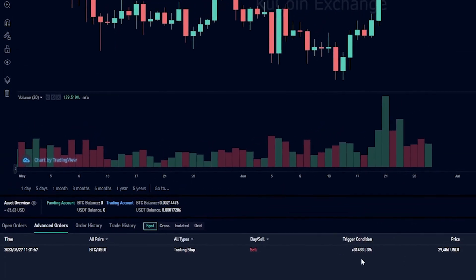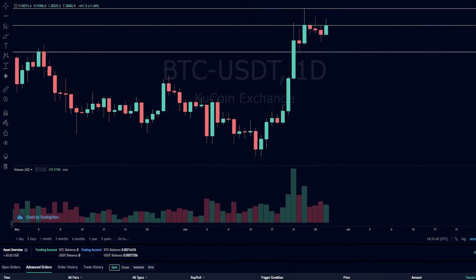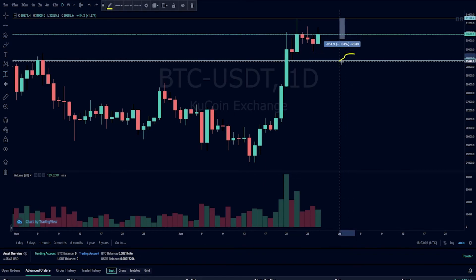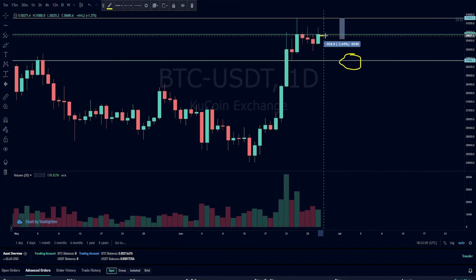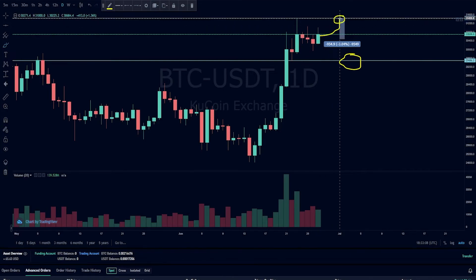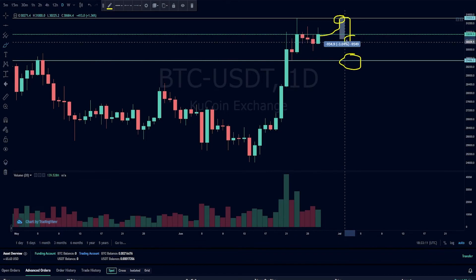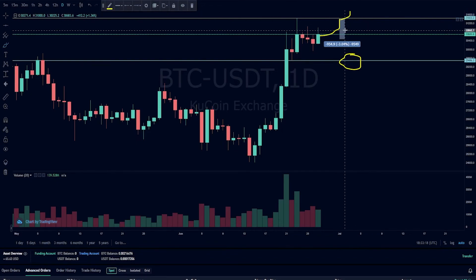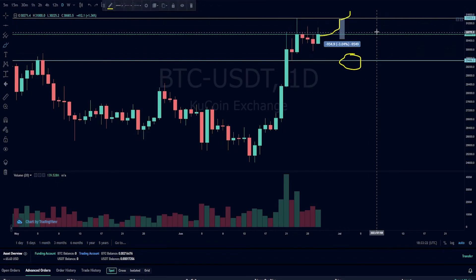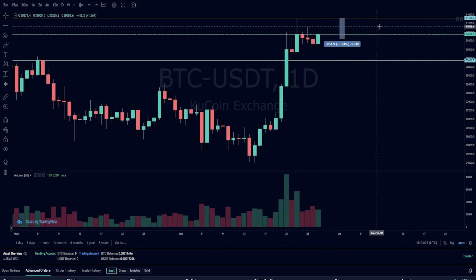Once the activation price has been hit, the trailing stop loss will begin to follow behind price action by three percent — or whatever trailing delta you select. Using the price range tool to measure down from the activation price by three percent, we can see my limit price exceeds three percent. So if bitcoin hits the activation price but then suddenly reverses by three percent, it'll trigger the trailing stop loss and sell my coins. If price carries on to the upside, the trailing stop loss begins to follow behind by three percent. At the end of the day, you'll need to do your own technical analysis on the time frame and asset you wish to trade and choose parameters that make the most sense for you.